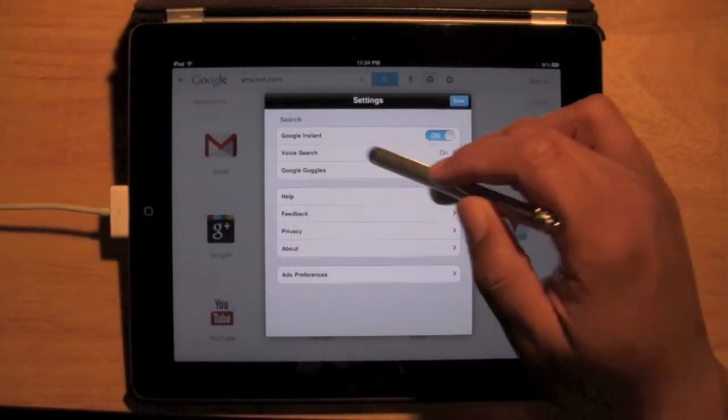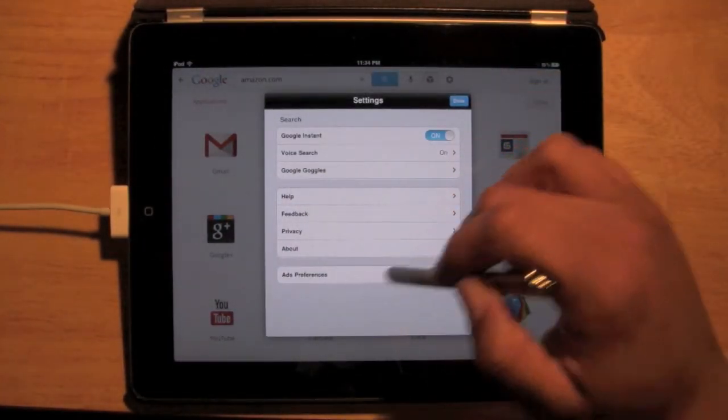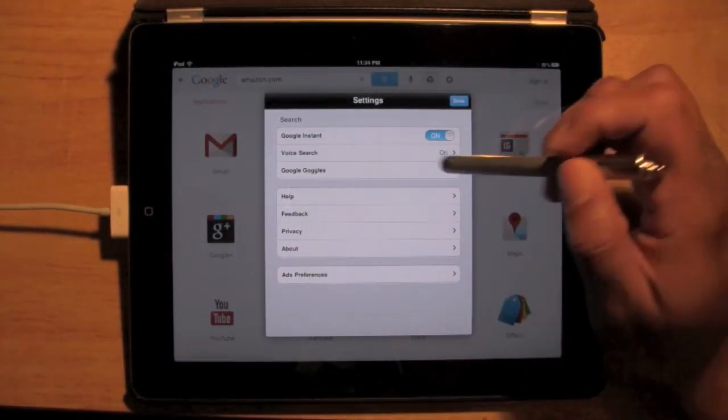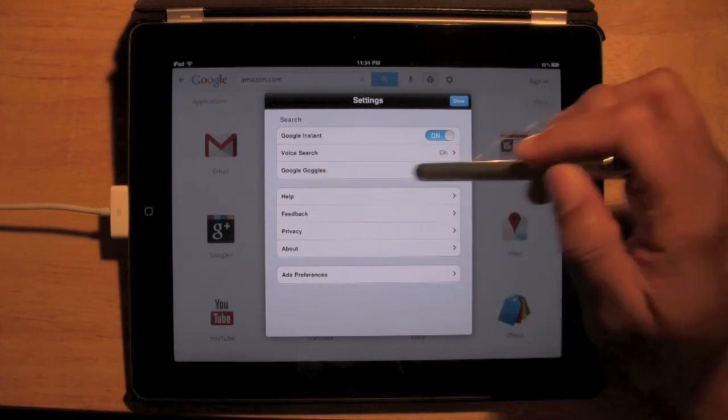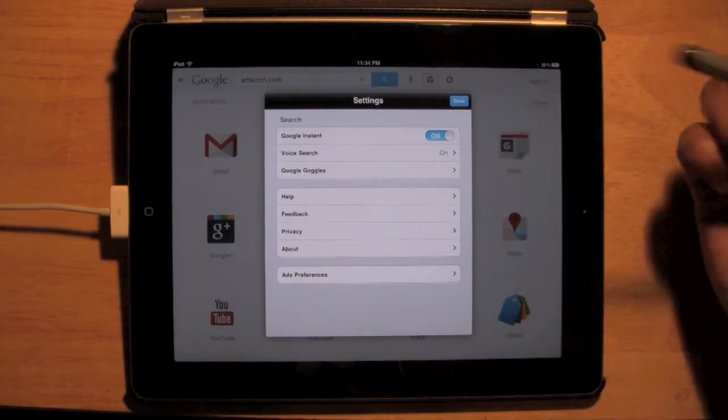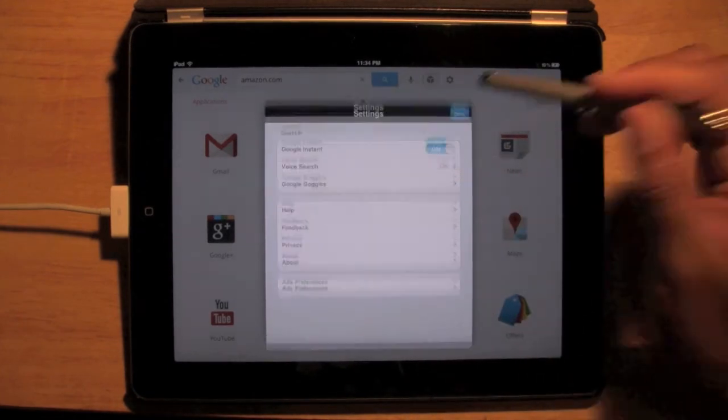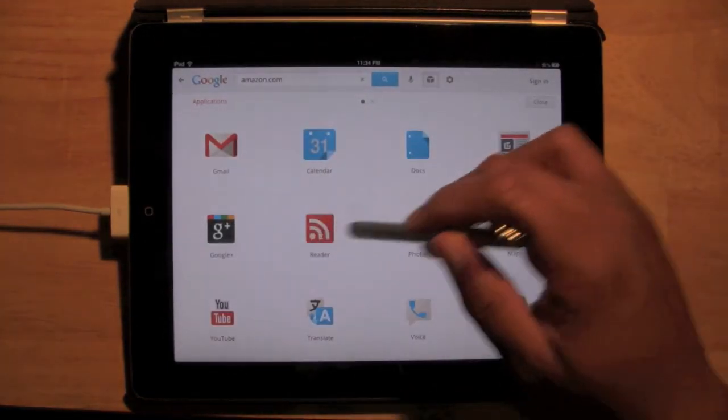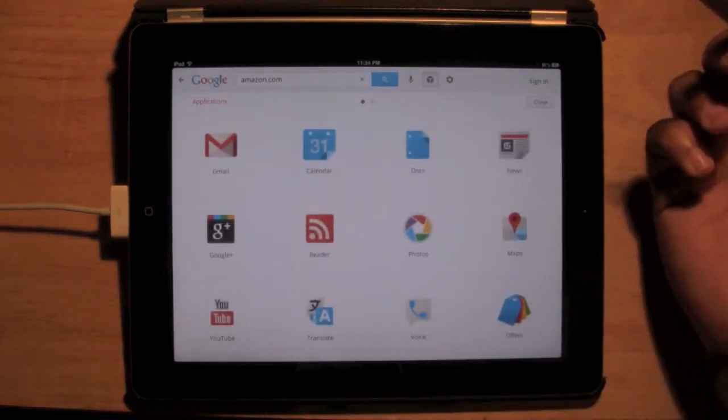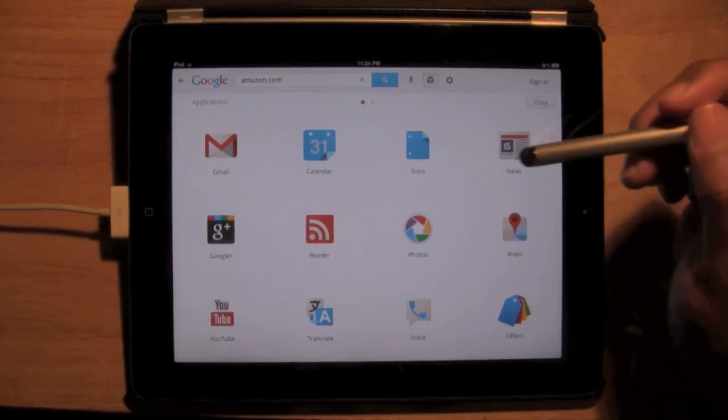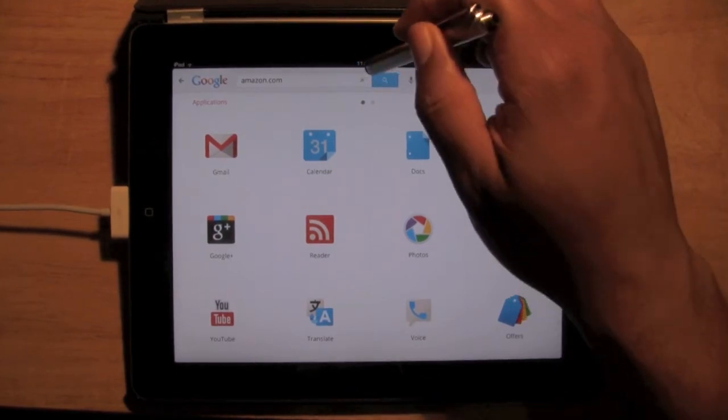That's applications right there. We can go to the settings to kind of change a few other things. You can use Google goggles, which you take a picture of something and then it'll Google it for you. So this is just a really nice browser.